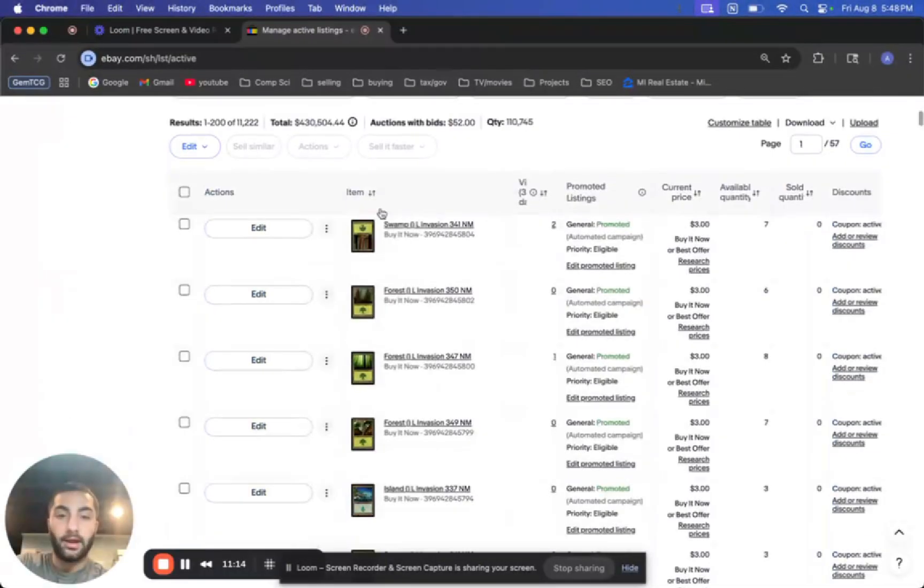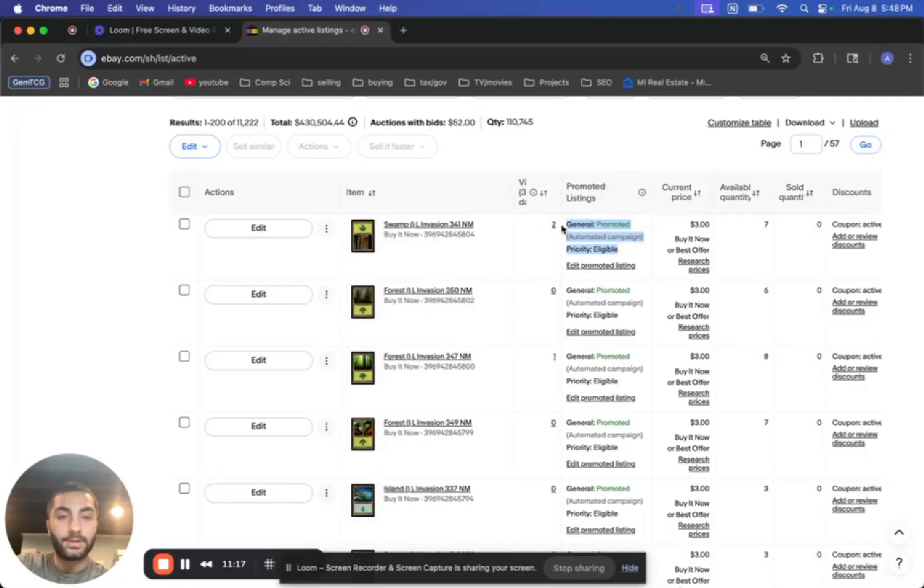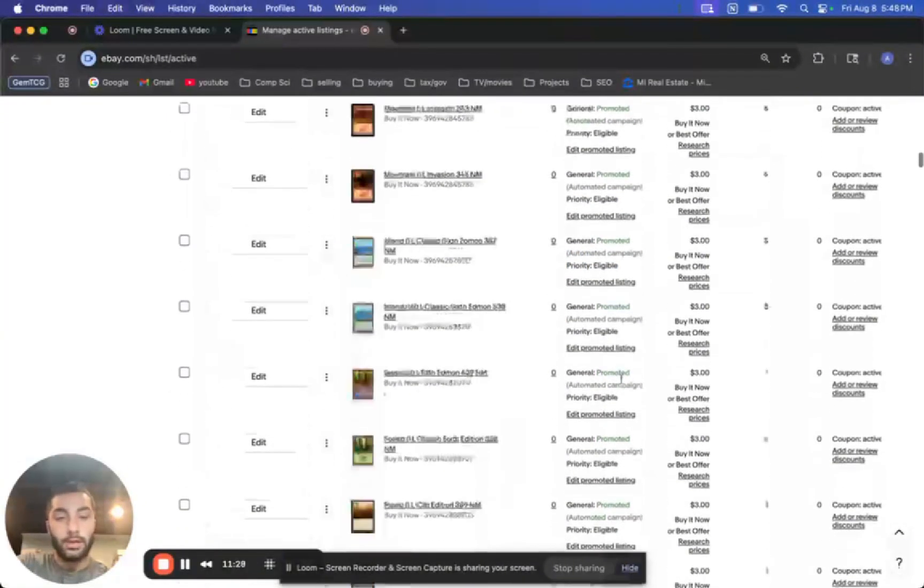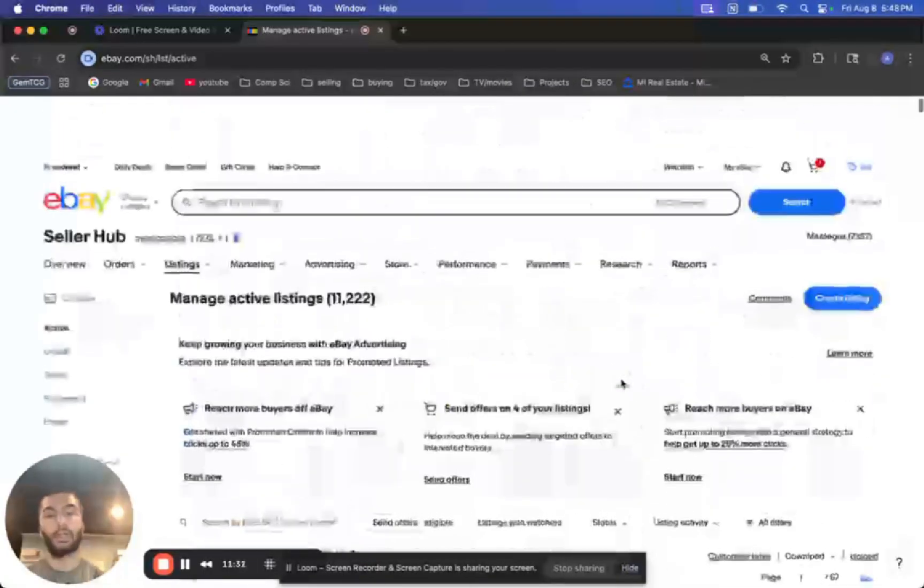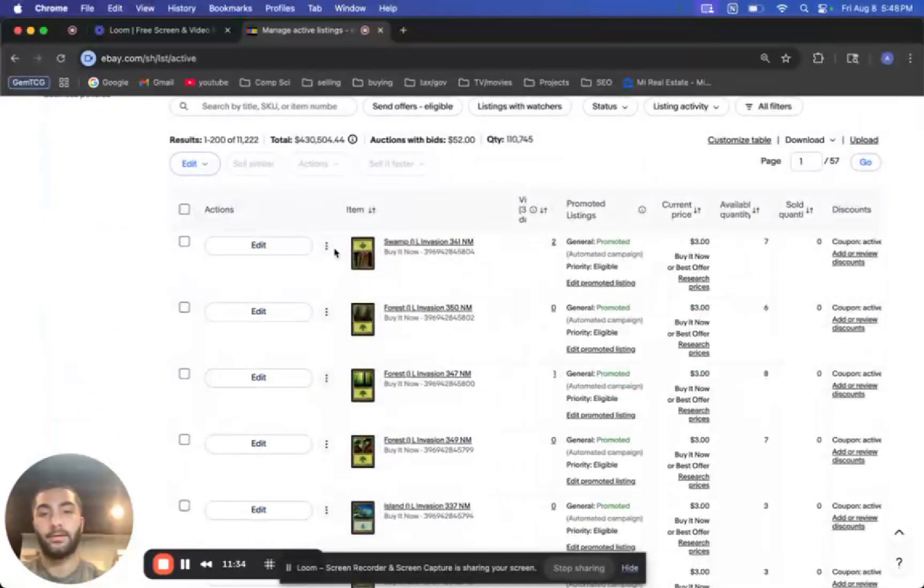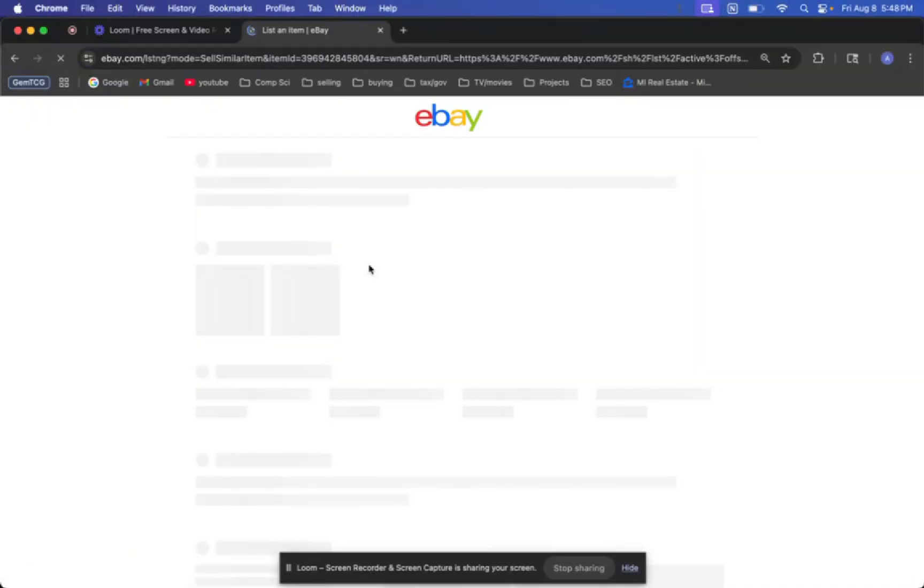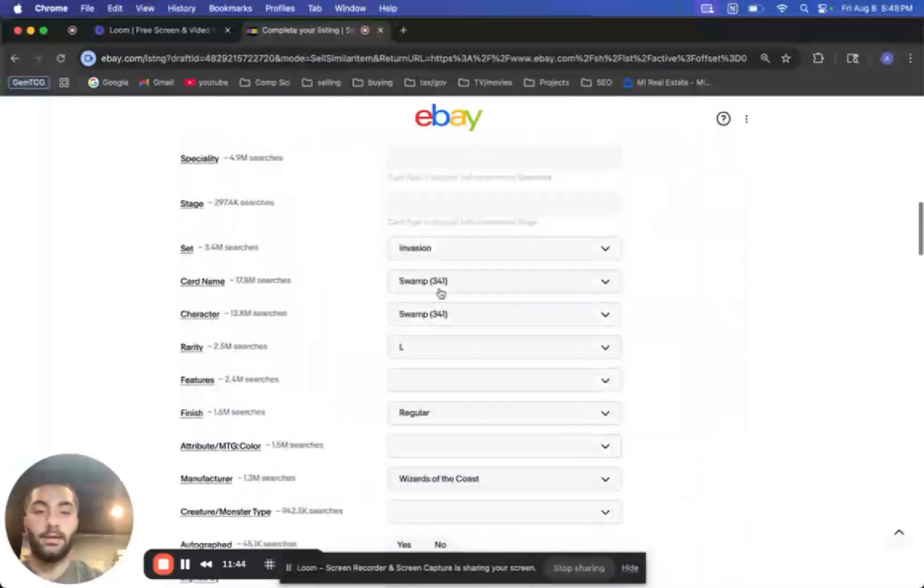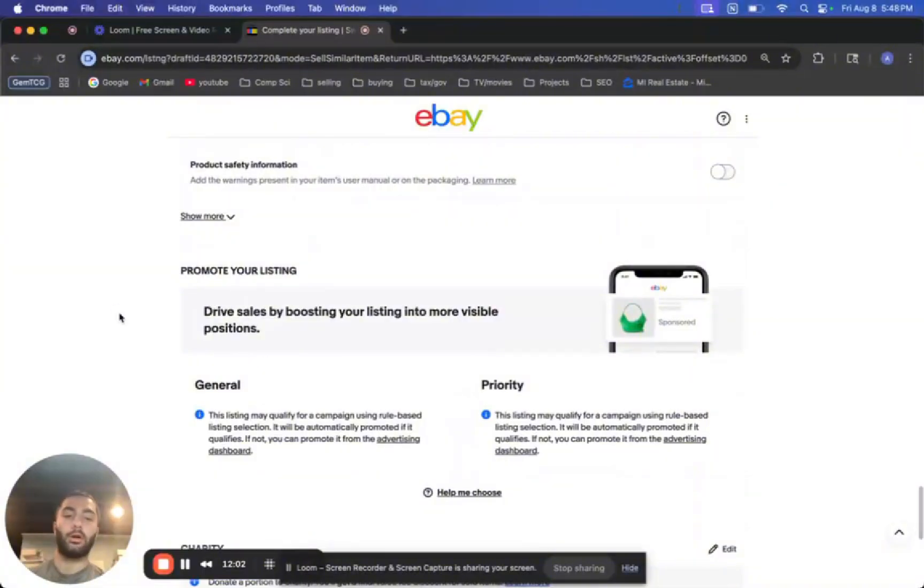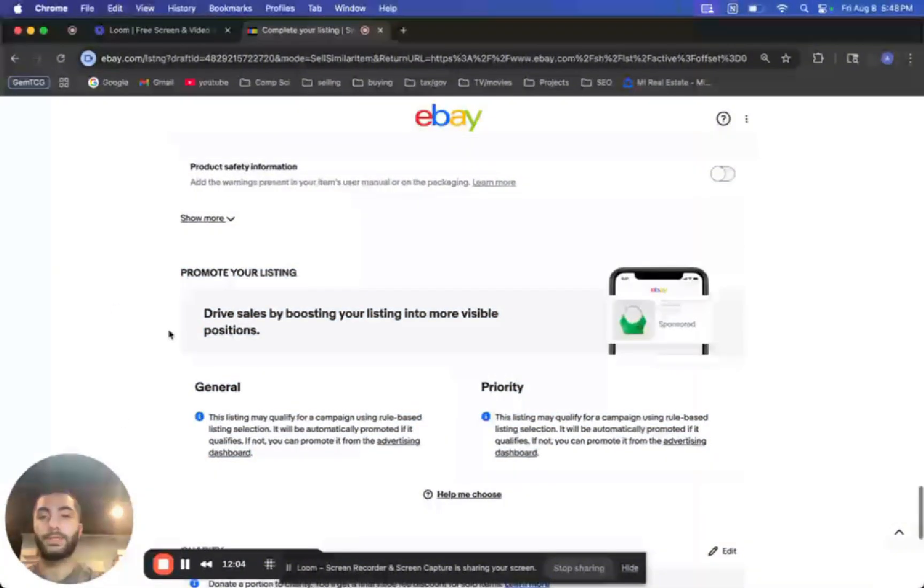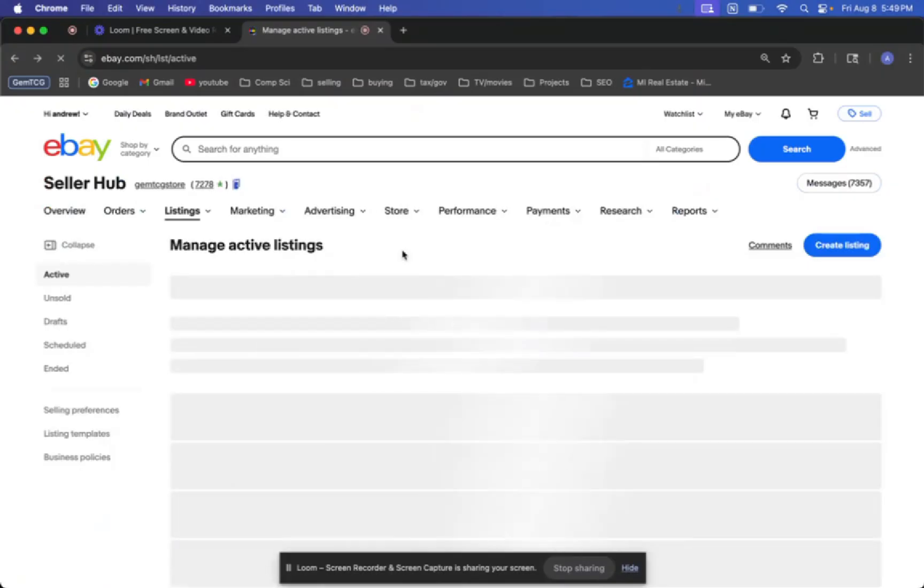And then once it starts, you'll be able to see on the actual listings page. Because right here, I have these Magic the Gathering cards and now it's being promoted with an automated campaign. So it's all set up. And then once you make a new listing, let me just see if I could show you an example. If we just test it out right here. Oh, this card's upside down. So if you go, actually, I don't see it here, but don't be alarmed if this doesn't look like anything, because once you make the listing, it'll just automatically be promoted.